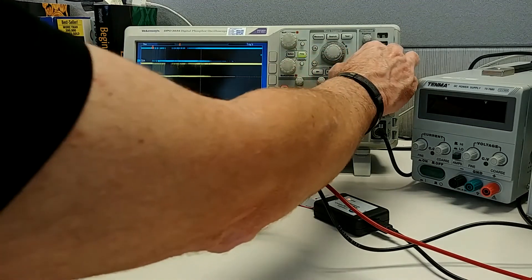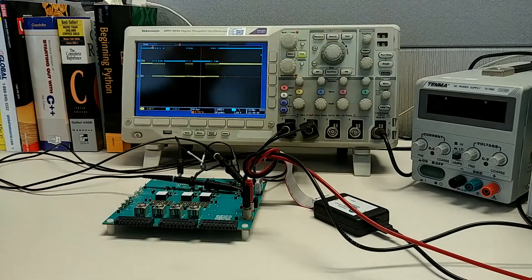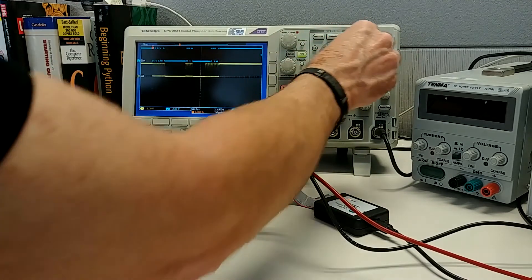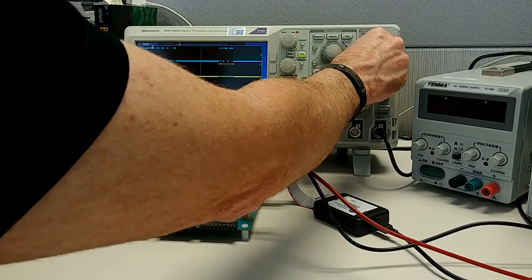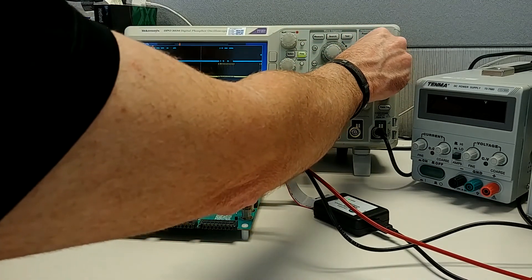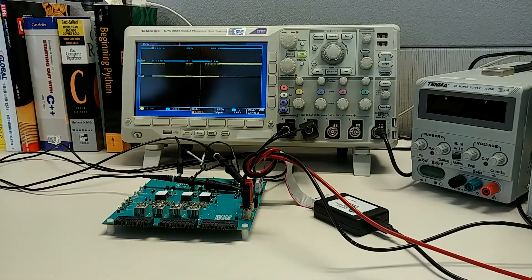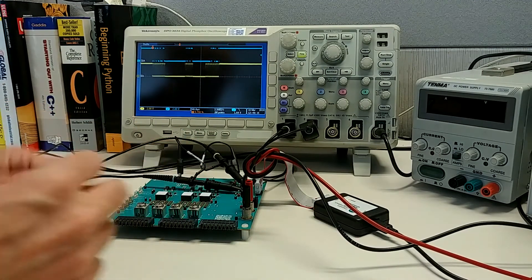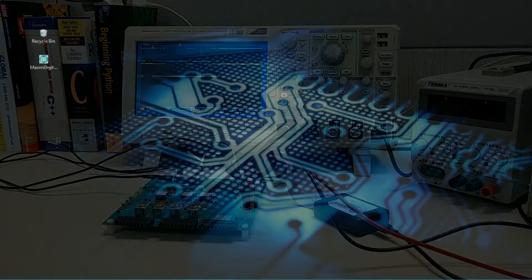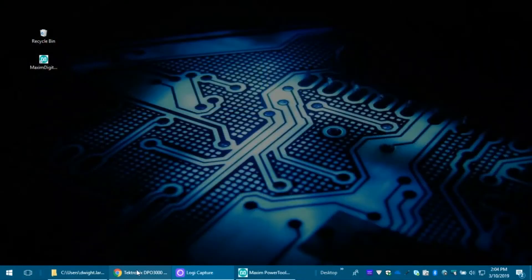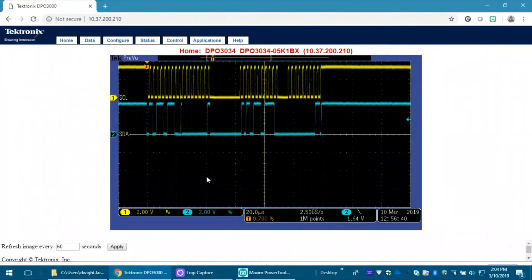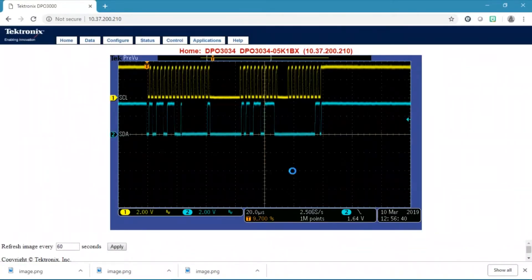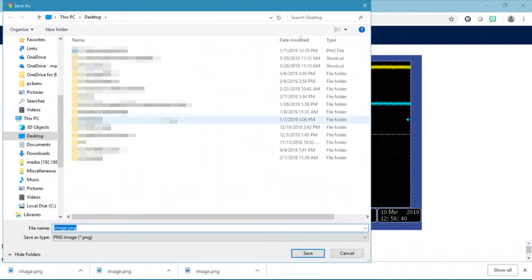But if we capture a single transaction, now we actually have something that we can look at and break apart and see what's actually happening on the bus level. Because my scope has an ethernet interface, I can open it in a browser, and I can actually save a screenshot of the scope to my desktop.